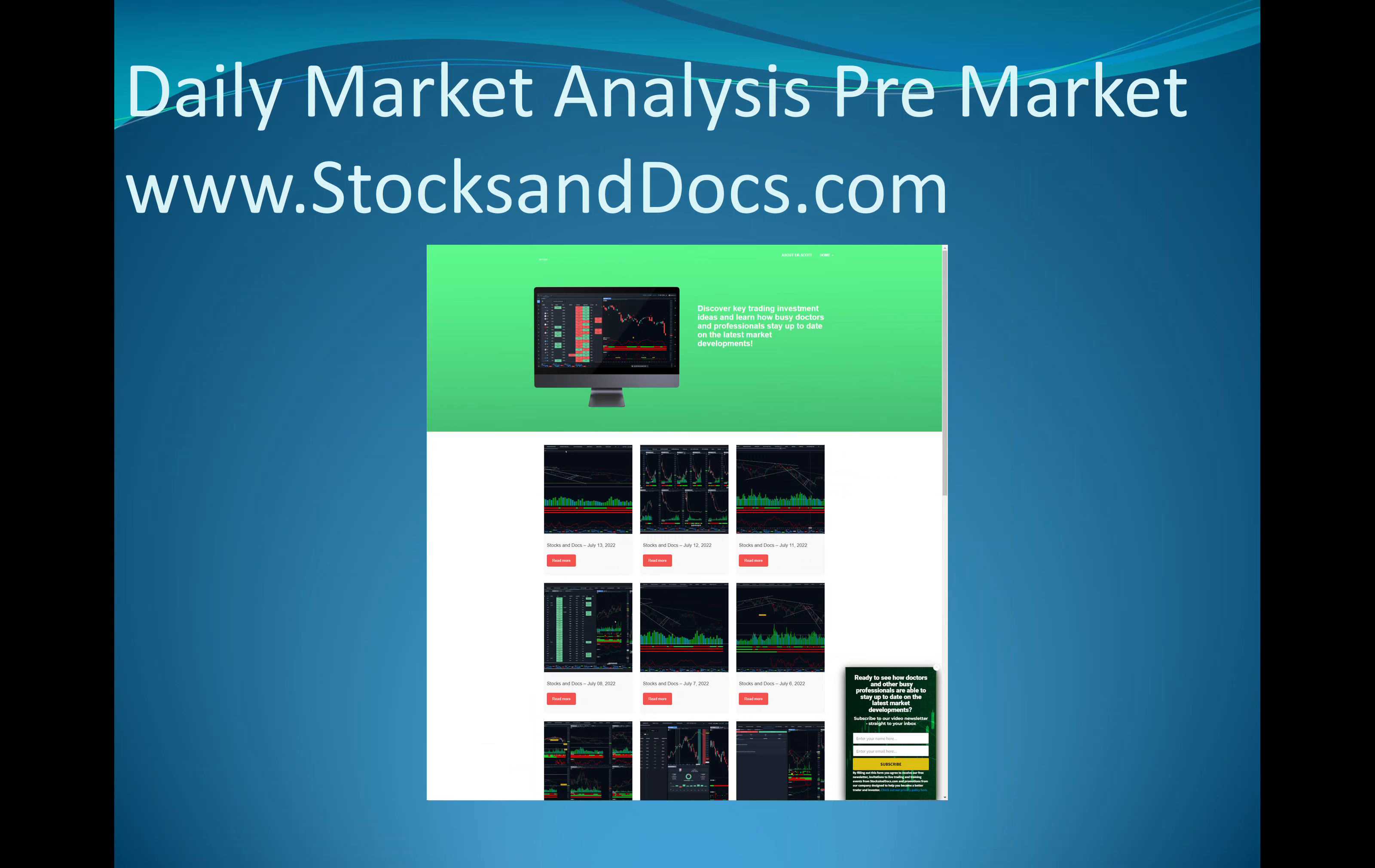If you like these videos, but they're just too long for you, go to StocksAndDocs.com. During the week, I'll post something from 5 to 12 minutes.